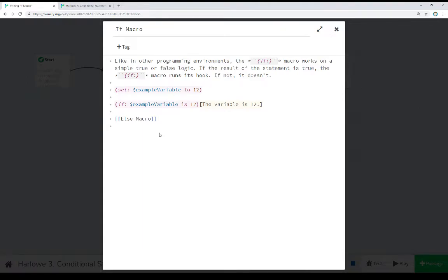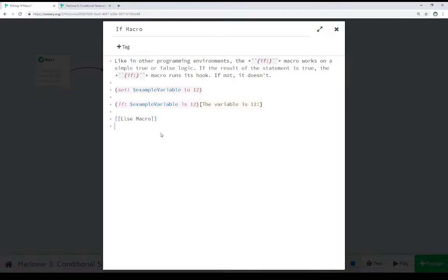The if macro, as discussed, allows us to run tests. To run tests, we have to have values to run them on. So we see right here the use of this set macro.